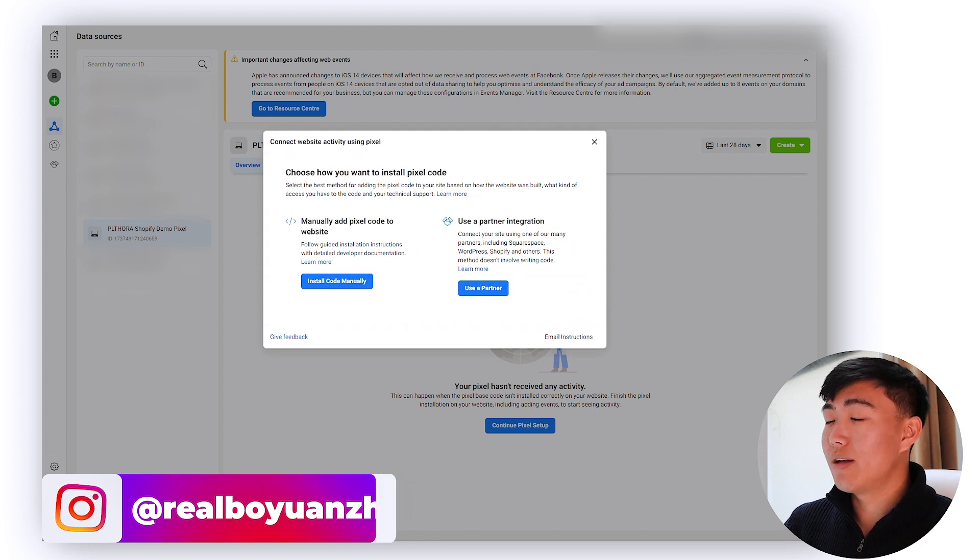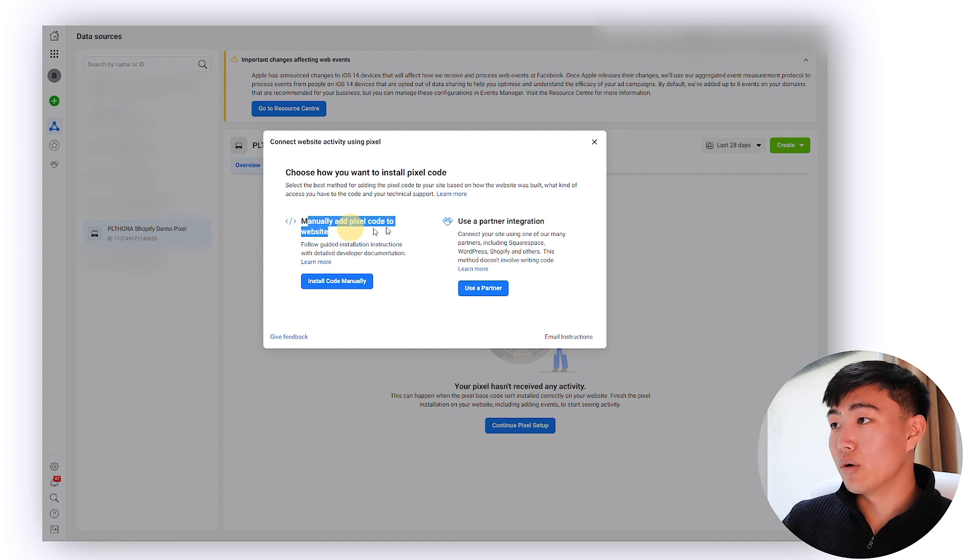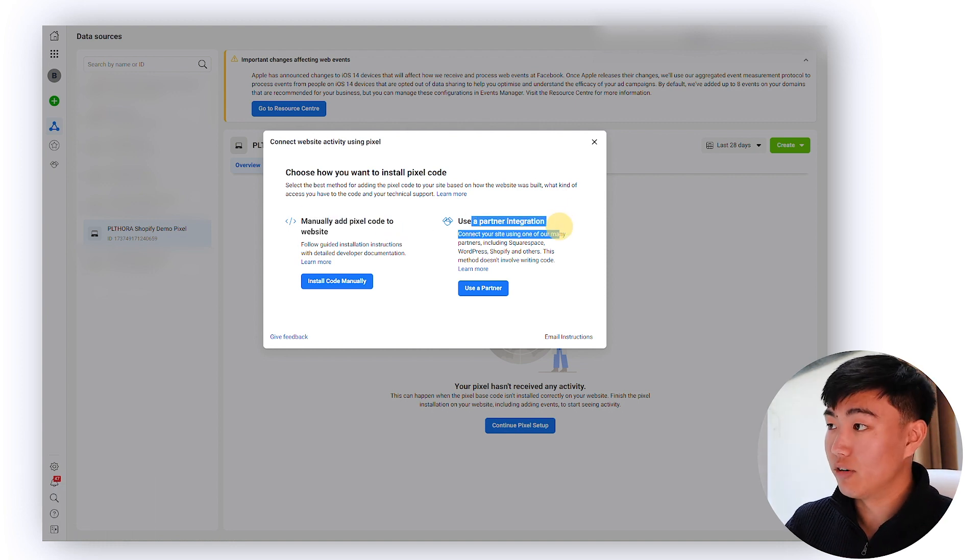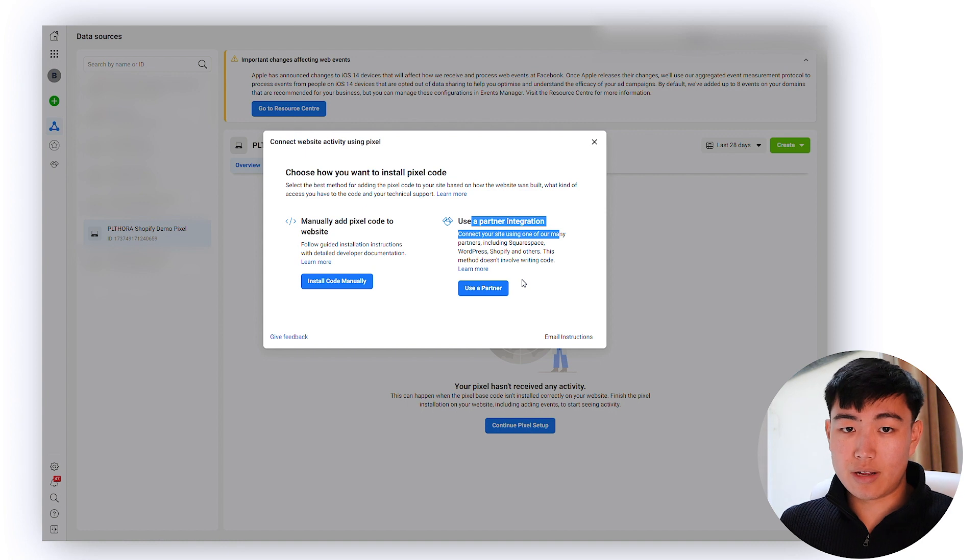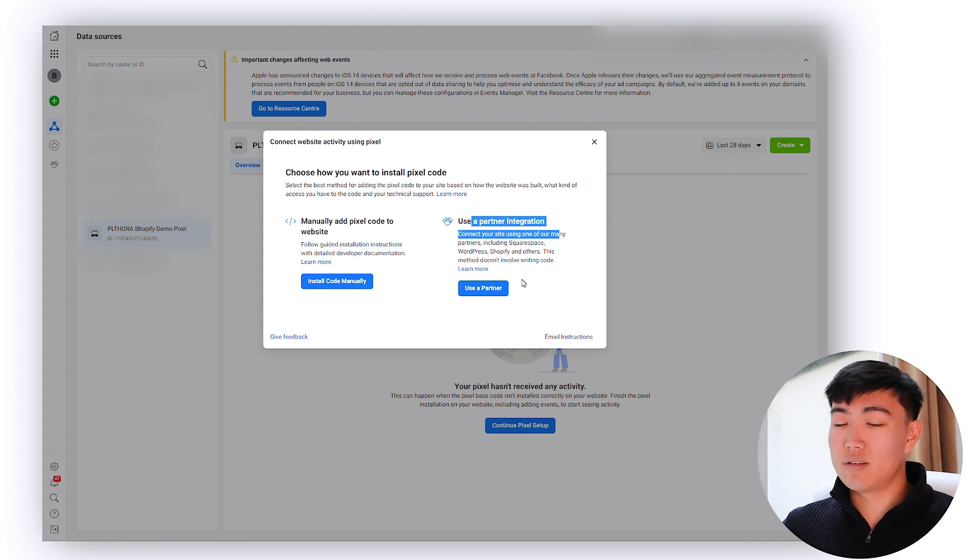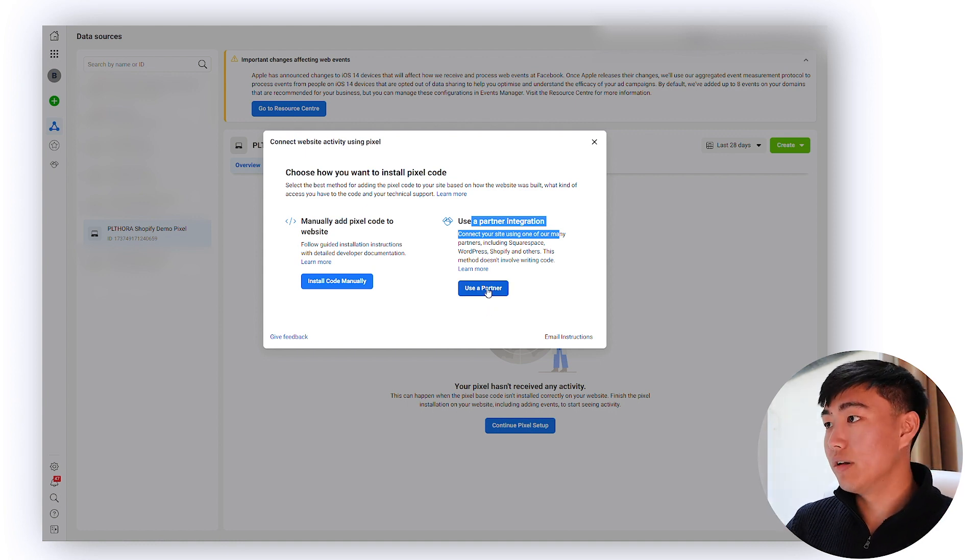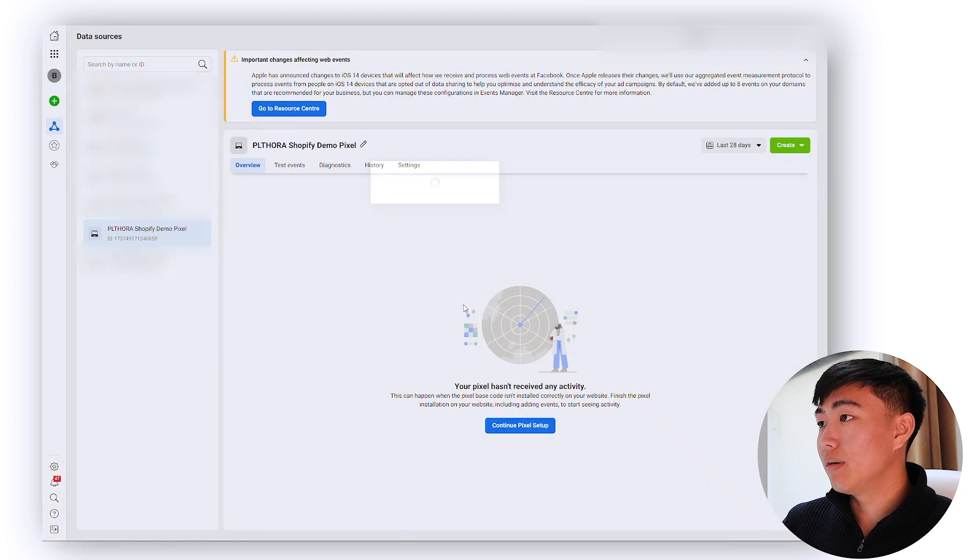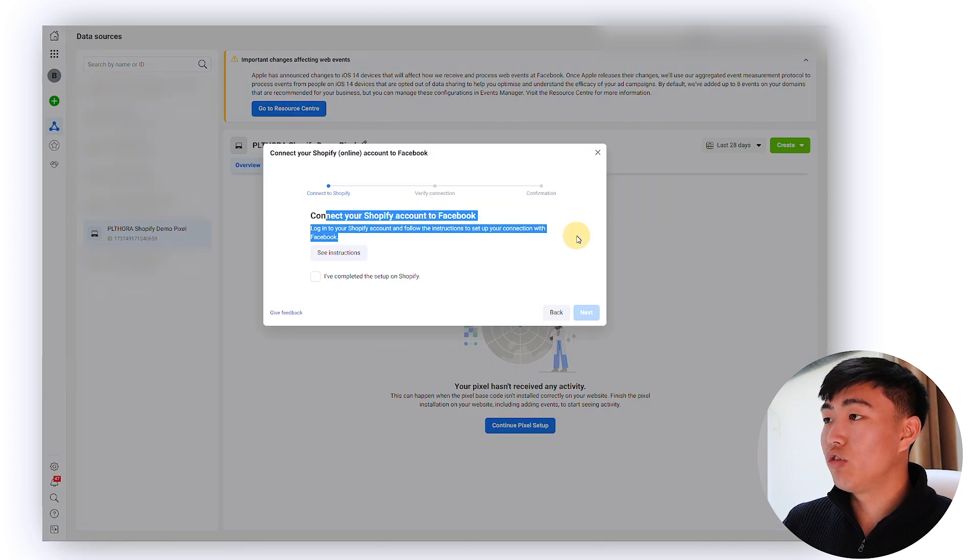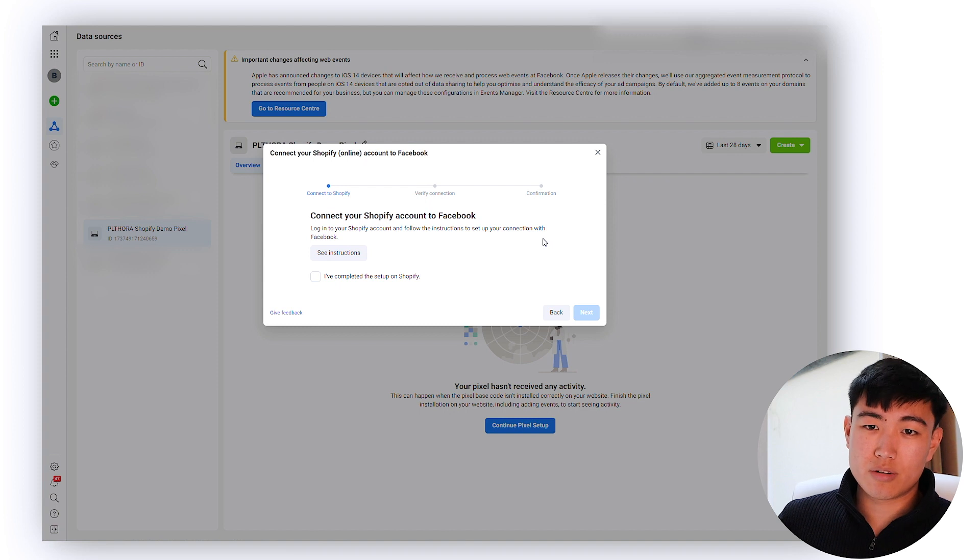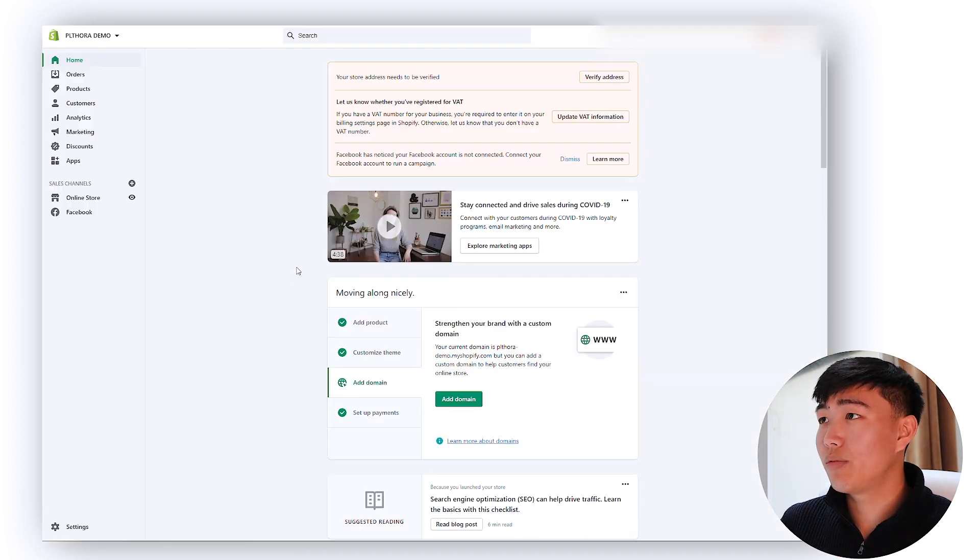There's two options right - you can either add the code manually yourself or you can use a partner integration which is much much easier. Like if you're a Shopify store, WooCommerce business or whatever, just use the partner integration. Click the Shopify one online and then you want to go to Shopify.